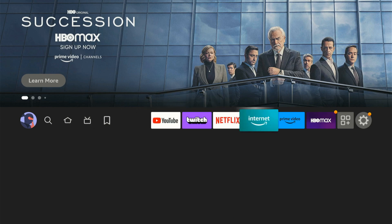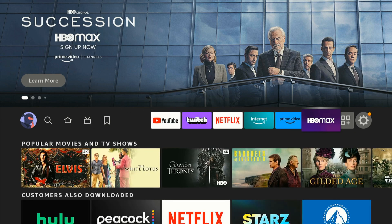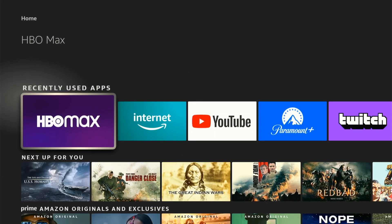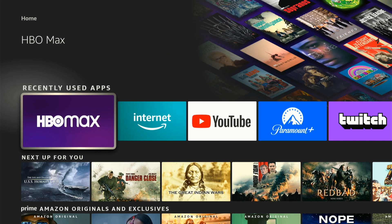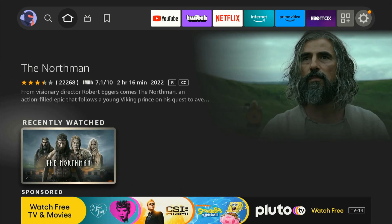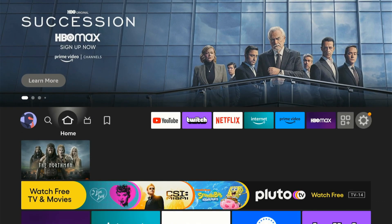Now I can always find it at the top of my apps list. Or I can go to the home section, scroll down to recently used apps, and find it right there. So it's very easy to find it and move it.